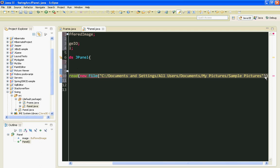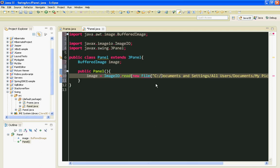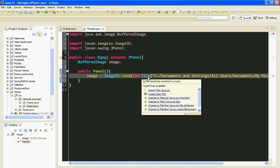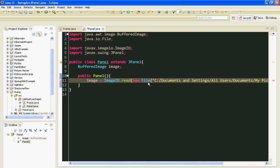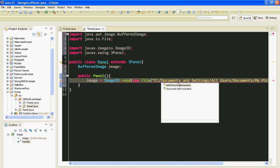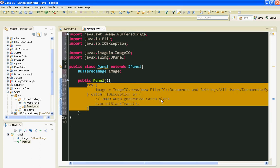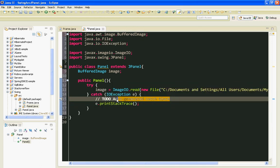Also I'll have to surround everything with my try-catch block. And that's it.